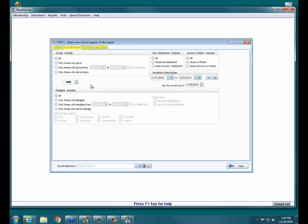The Giving and Pledging tab is more criteria — more options for who you want on your report. Under Giving Include and Pledging Include, the default is set to All. If you don't use donations you can skip this tab. But if you need to query on giving, you have options to pick only people who gave, only people with giving in a certain range, or those who didn't give. You also have options for who receives a statement, whether someone gives with family in a giving unit, and a date range to query giving in a particular period.